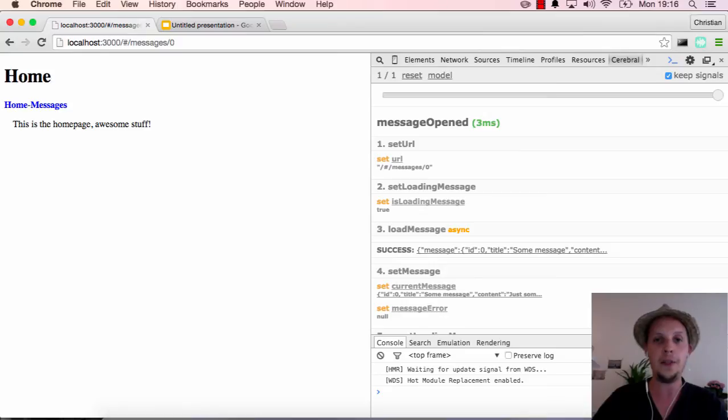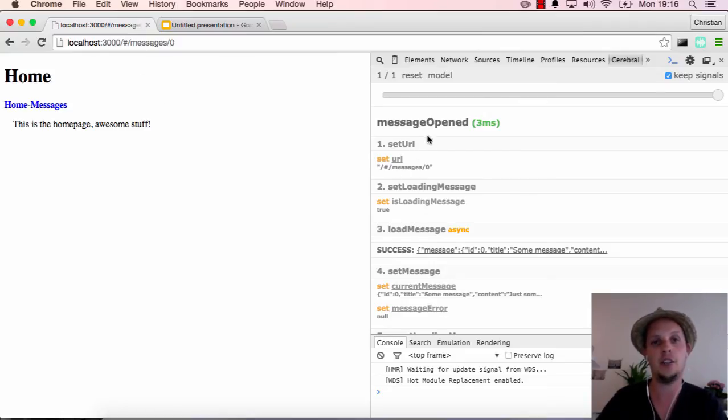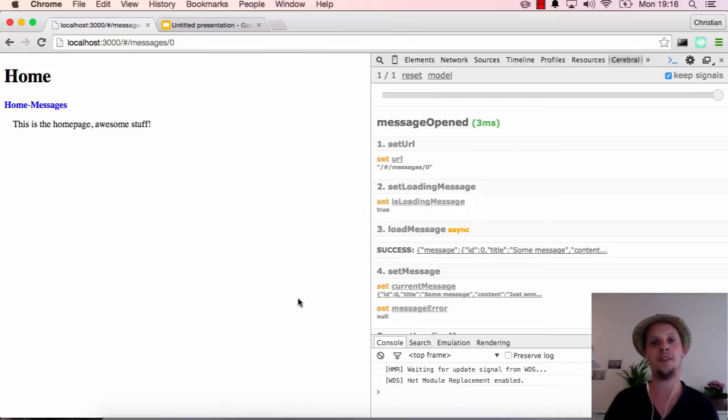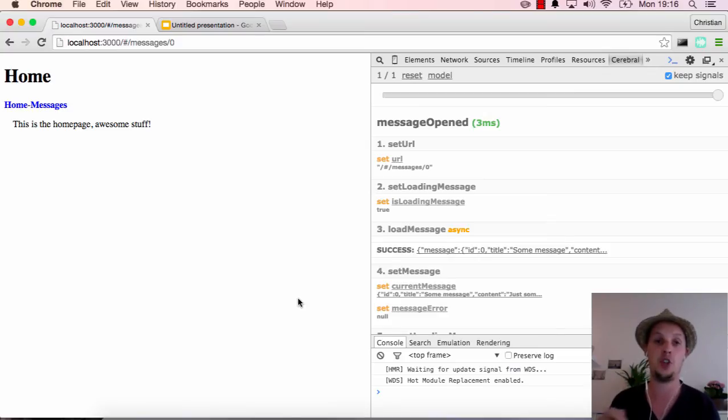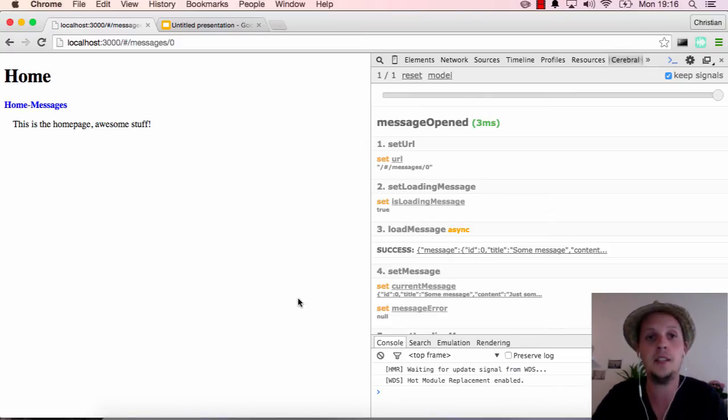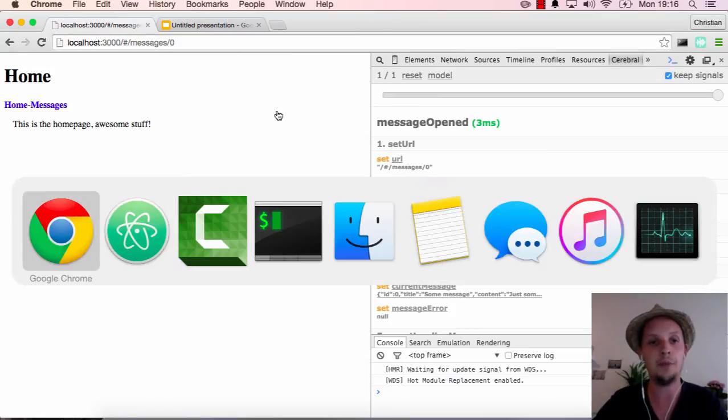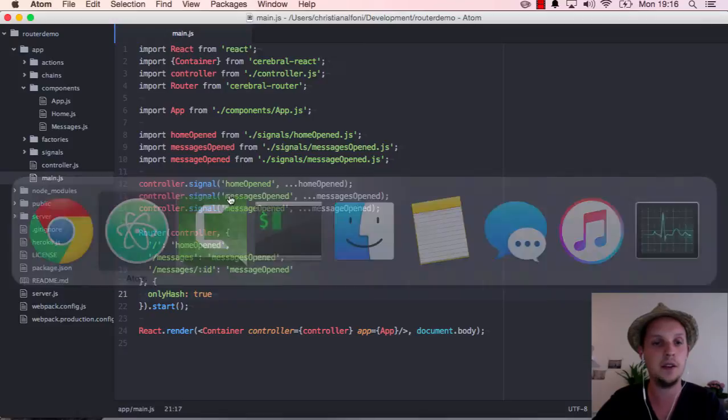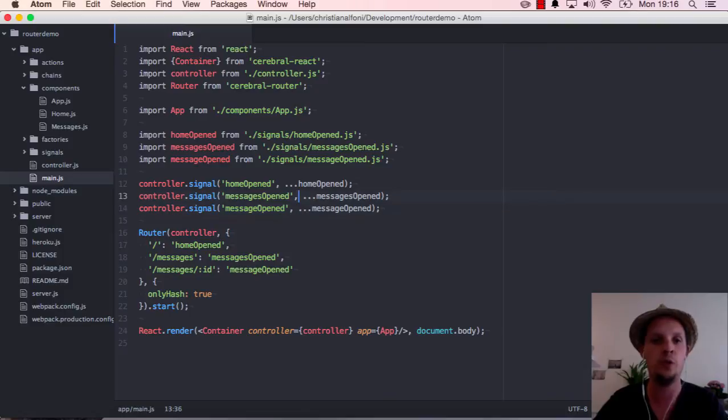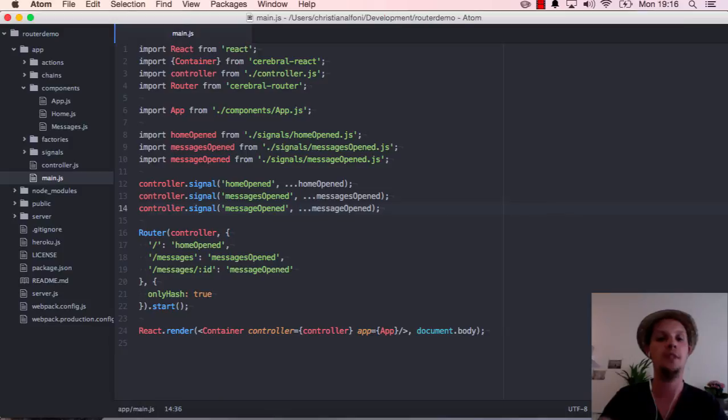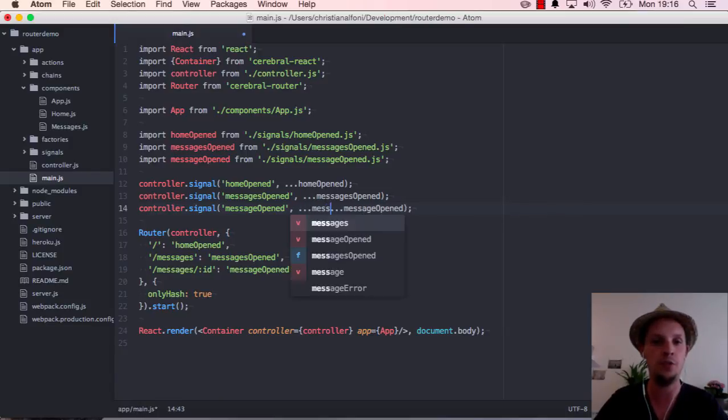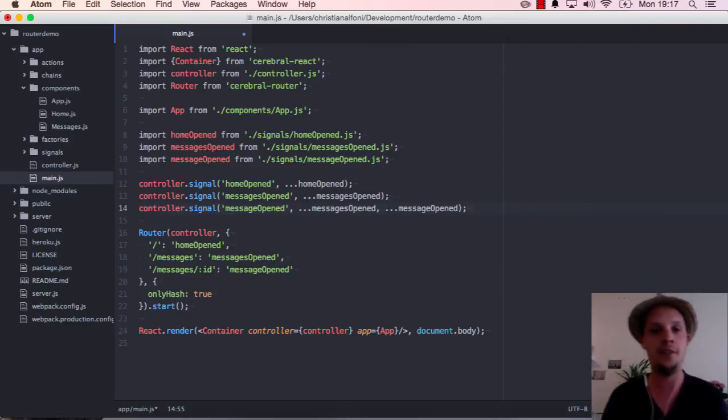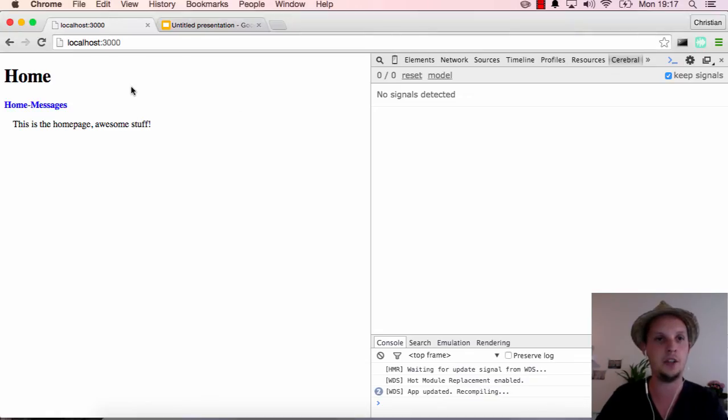The thing is that now we see that the signal actually triggered message opened. But since our initial implementation required us to go to messages first before we could trigger the message open signal, but that is not the case anymore. Now we can actually trigger that signal directly. So what we have to make sure of now is that whenever we trigger message open now we also want to run this signal. But we do not point to the signal, we just reuse messages open, we just reuse the actions.